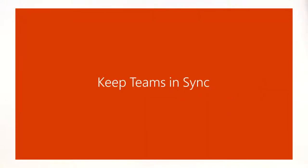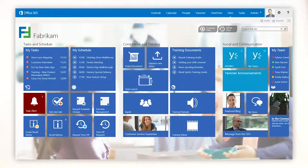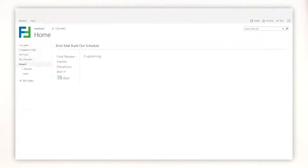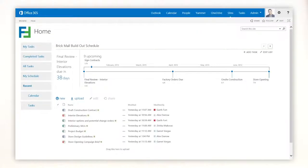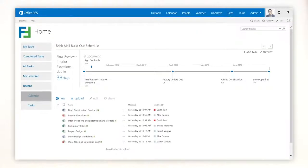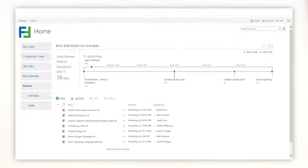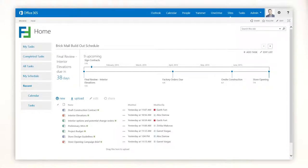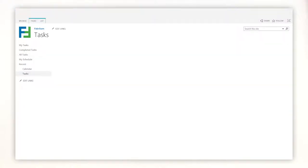No matter what the task, your team needs to be on the same page. With team sites, you can share documents, email and calendars, so project teams can stay in sync and make quick decisions, ultimately meeting deadlines.